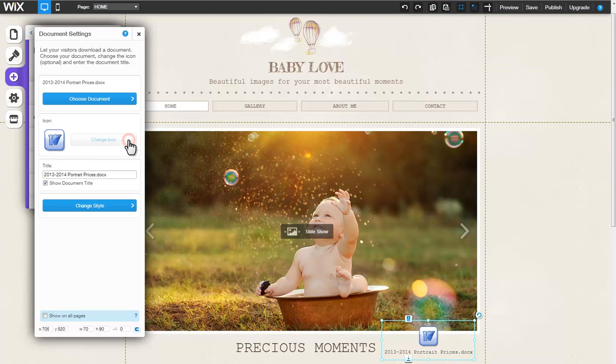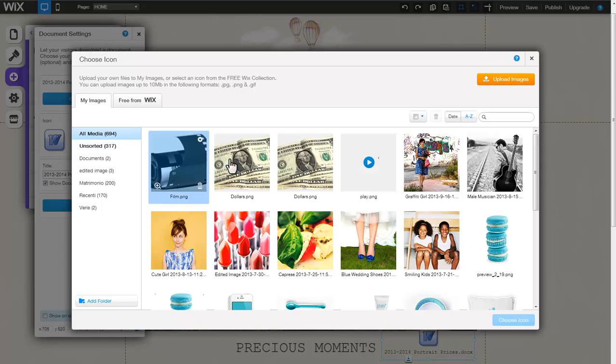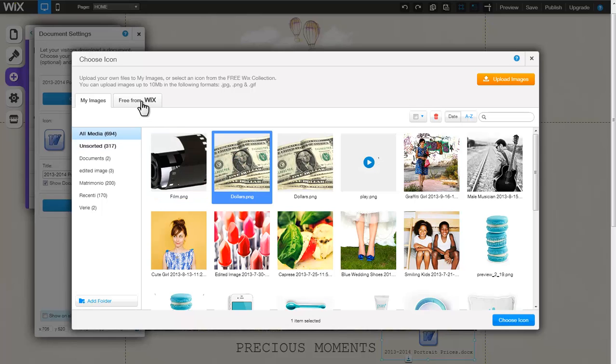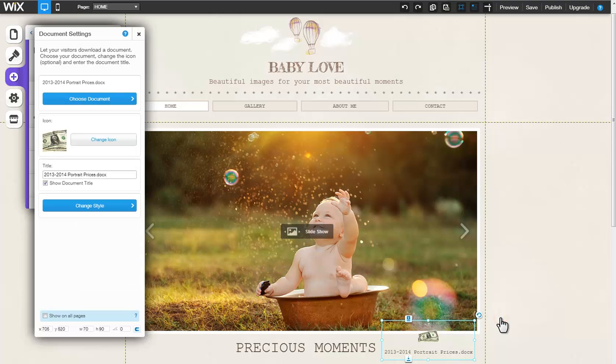Click Change Icon to change your document's icon. Select an existing image from your image library or from the free Wix images. You can also upload a new image to your library by clicking Upload Images. Once you've made your selection, click Choose Icon.